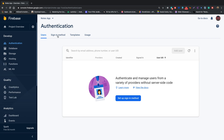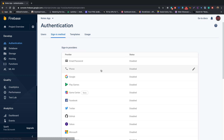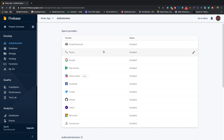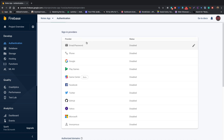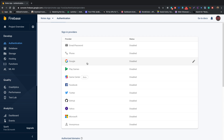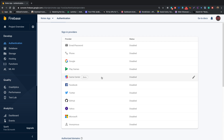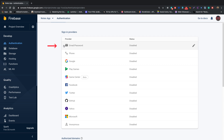In the sign-in method we see a couple of options as sign-in providers. We can use email and password, phone authentication, Google authentication, Facebook, Twitter, GitHub, Yahoo, and many more authentication methods. But in this series we'll only be covering email and password, phone authentication, and Google sign-in.